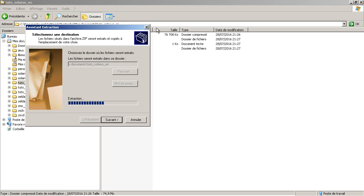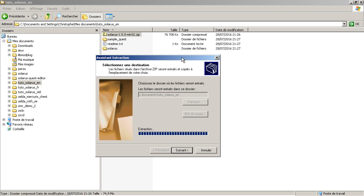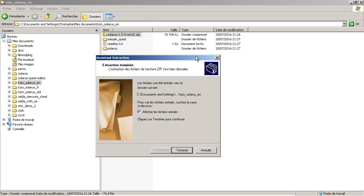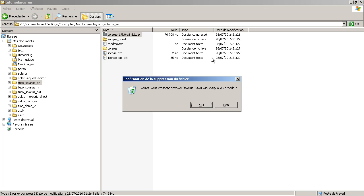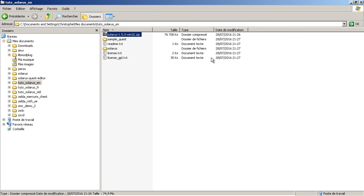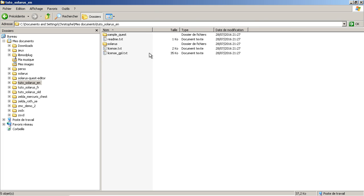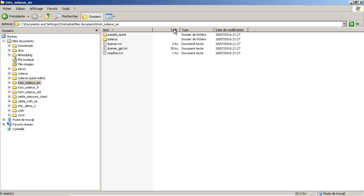So on Windows, this single download contains both the Solarus engine, that is the part allowing to run games, existing games, and the Solarus quest editor, which allows you to create your own games or to edit existing games.